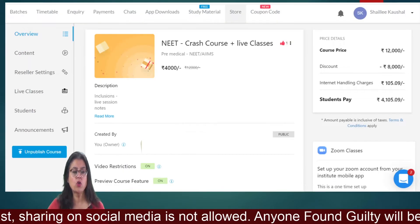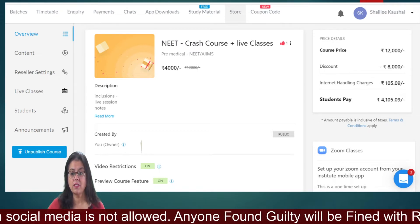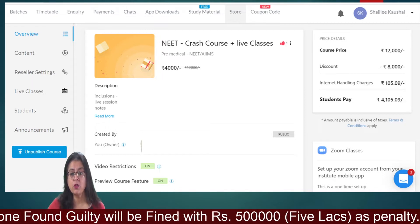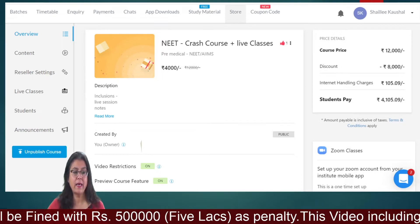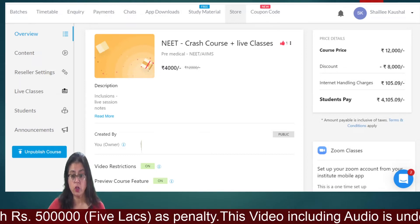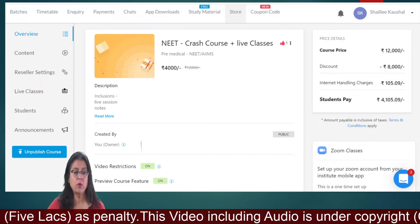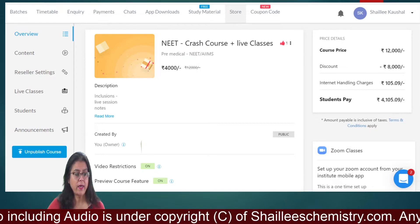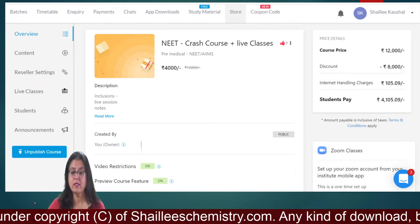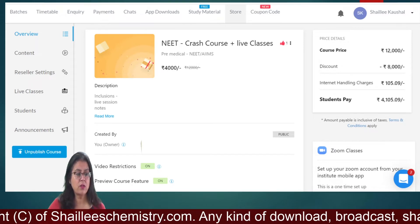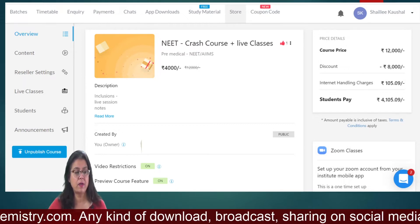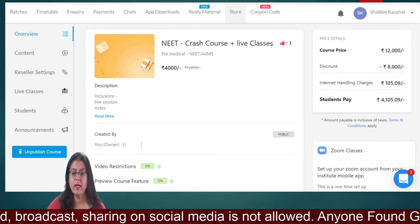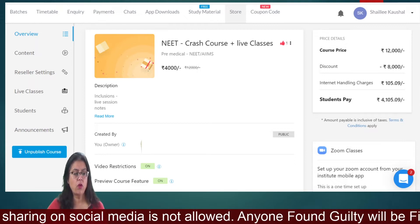The NEET crash course live classes are starting from the 26th, Monday to Friday, with classes at 7 to 8 in the evening. You will have live sessions, notes, question banks, and doubt removal sessions, which will completely prepare you for your NEET. Download the app, and if you have any doubt you can chat with me directly — I answer all your questions. Batches are being created for the NEET crash course, so quickly enroll for this course.